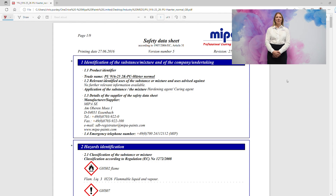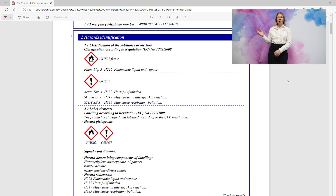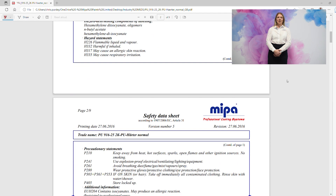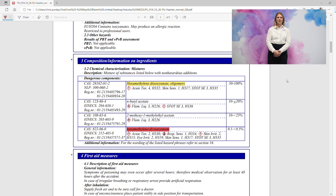If you open any of our MEPA product safety data sheets — in this case we're looking at one of our industrial hardeners — and scroll down to section 3, you will find the product composition information.